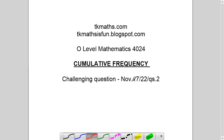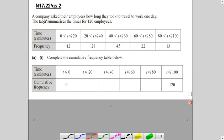I want to explain this topic with the help of a question picked from November 2017, Variant 2, Question 2. I will not just solve the question but explain the concept in a way so that you are able to attempt more questions on the topic. So what is cumulative frequency? Let's look at the question.